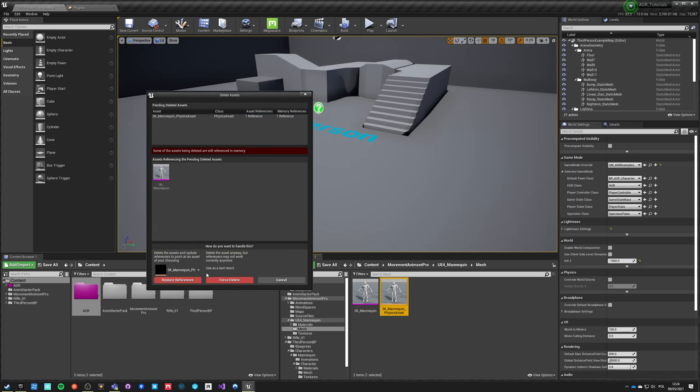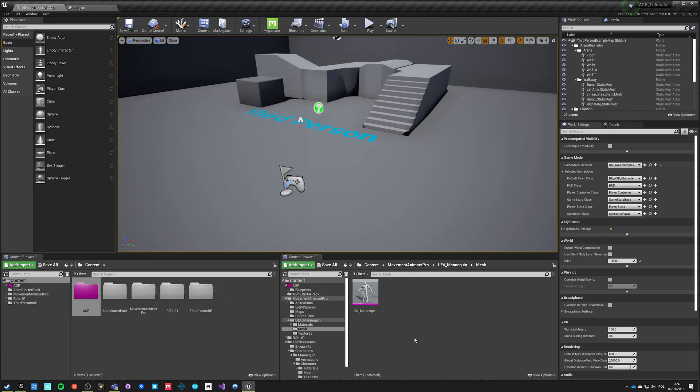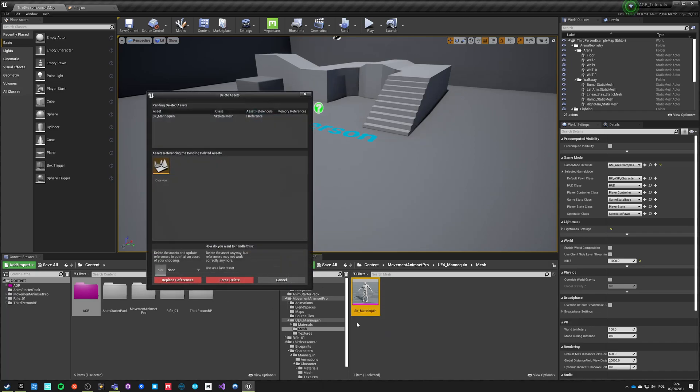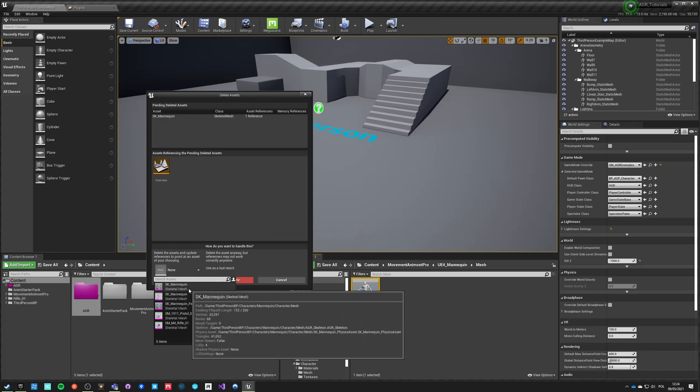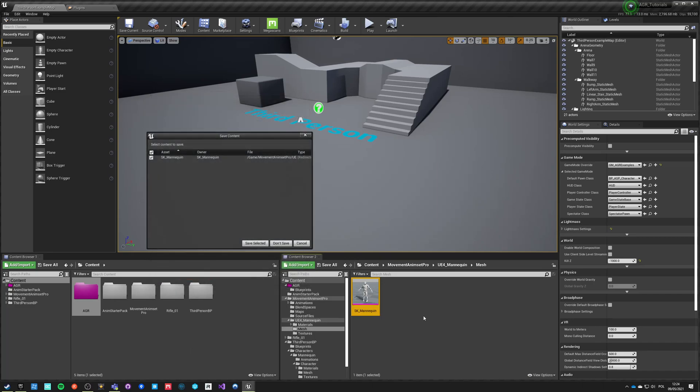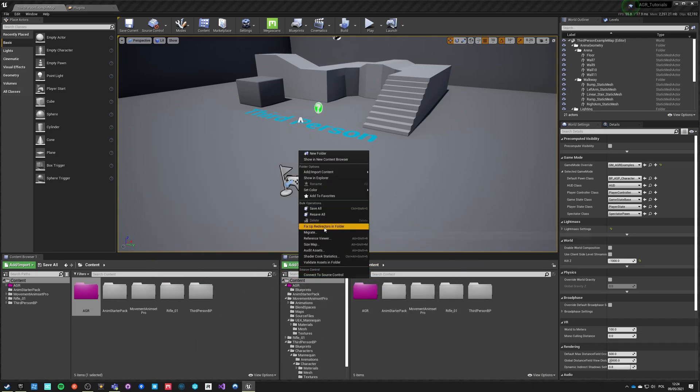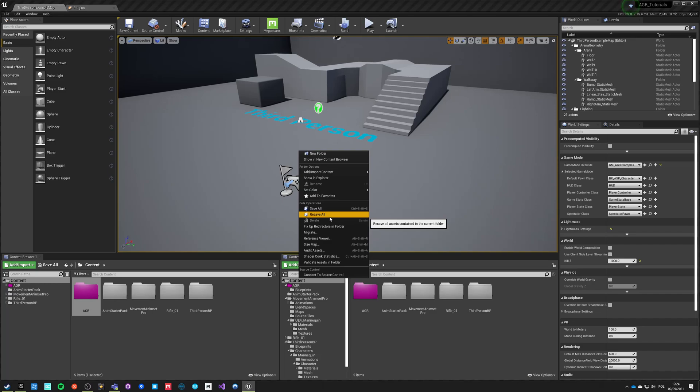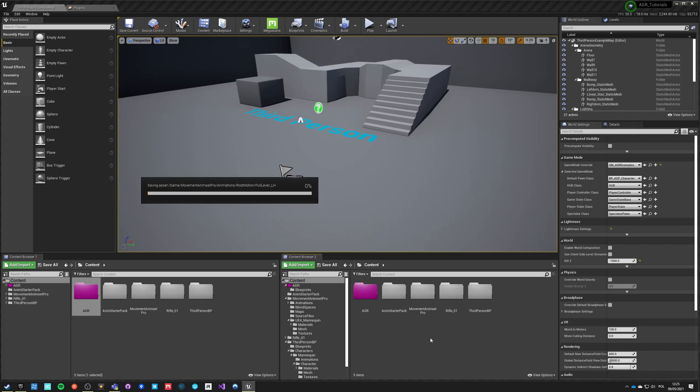Save and delete this one. Save everything. Now we go back into content, right click and say fix up redirection in folder. It will resave all the animations and everything that was referring to the deleted assets and it will unload from memory all the assets that we have deleted. This process can take even up to a minute.